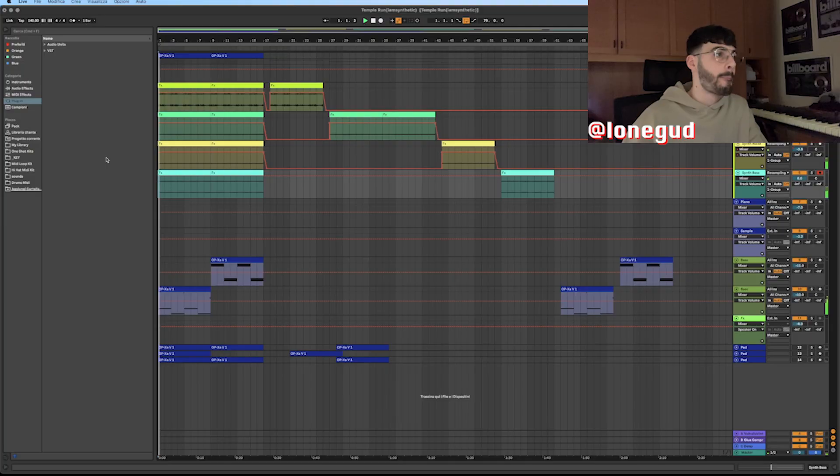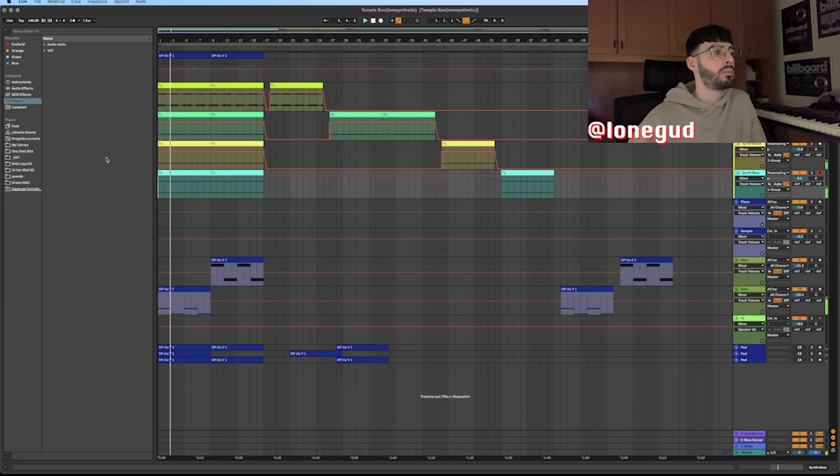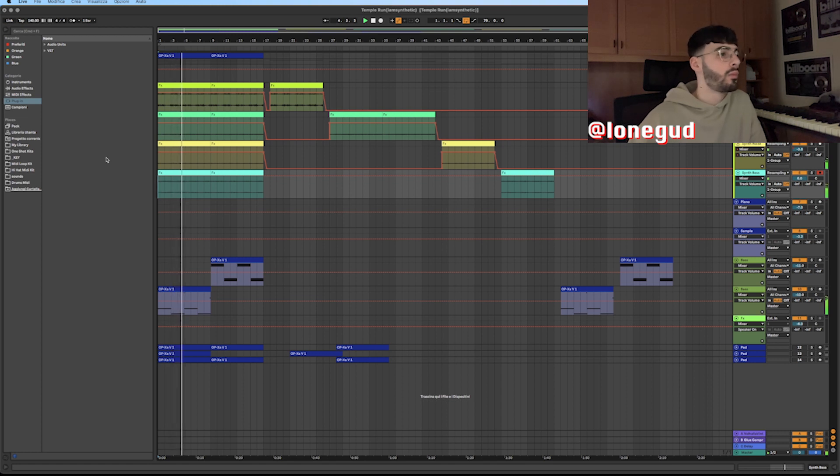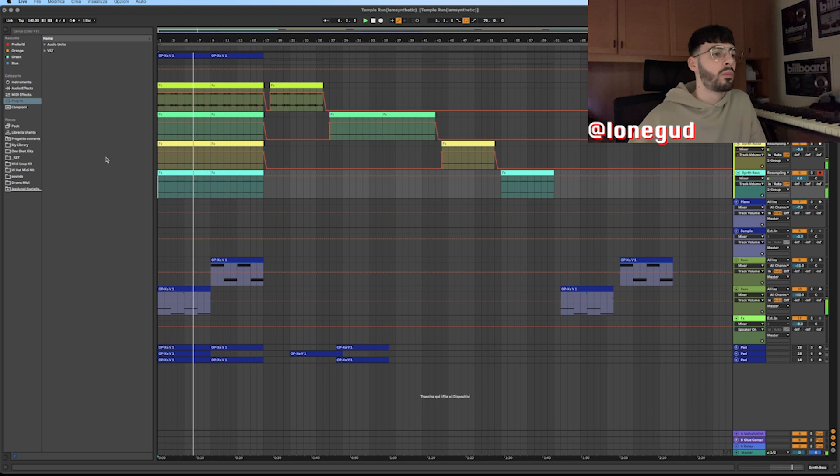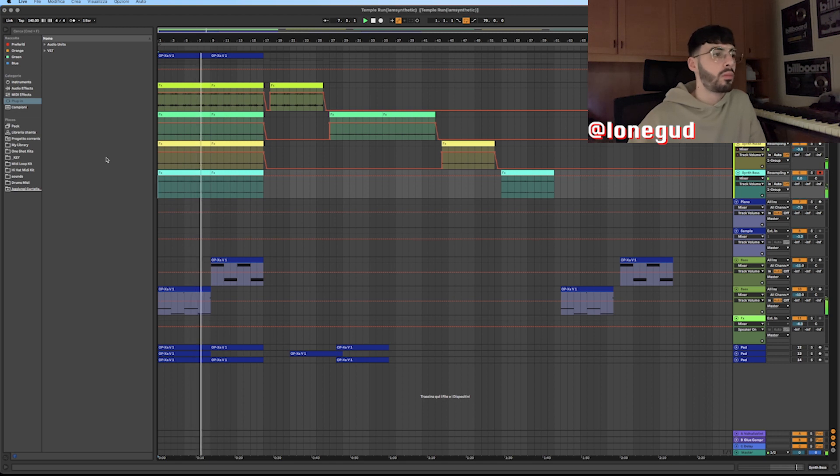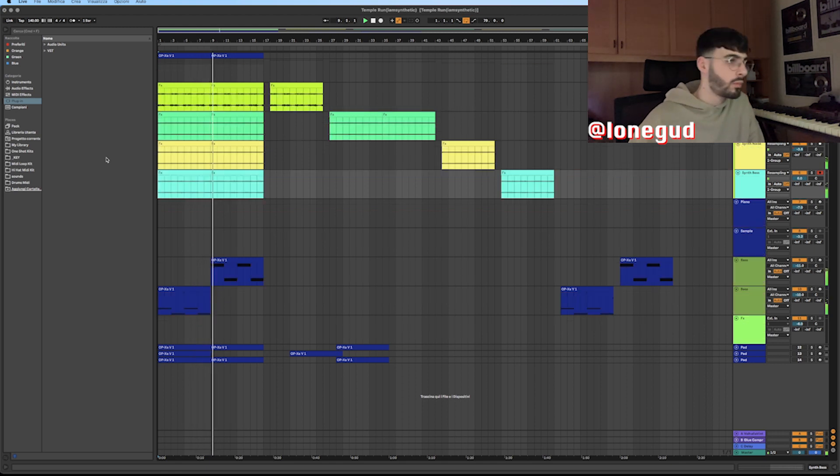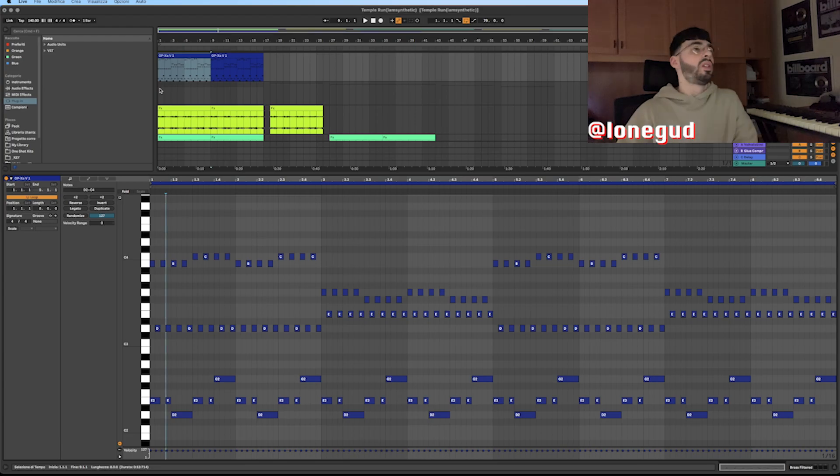So first thing first, I'm gonna let you hear the whole sample that we're gonna break down.